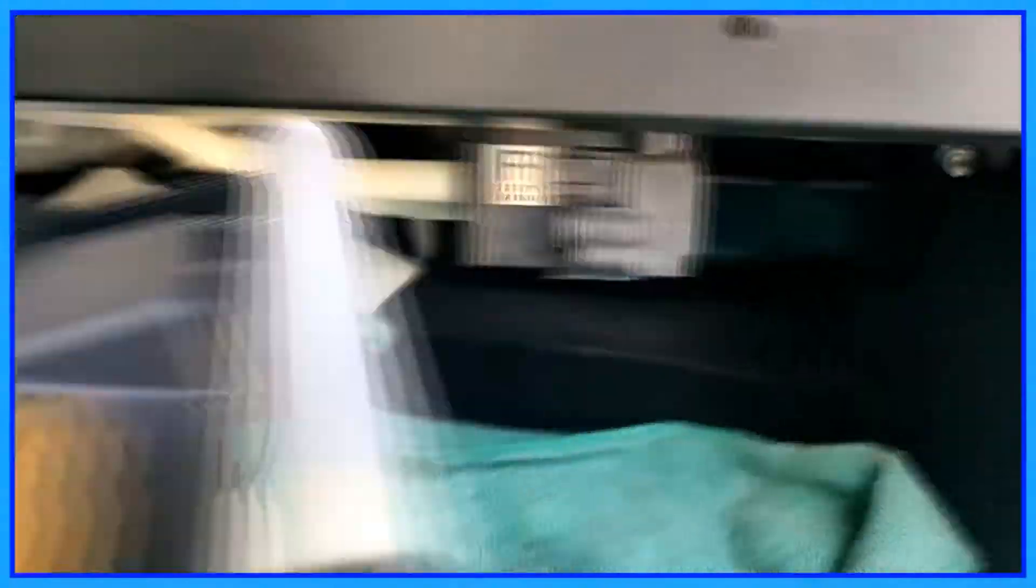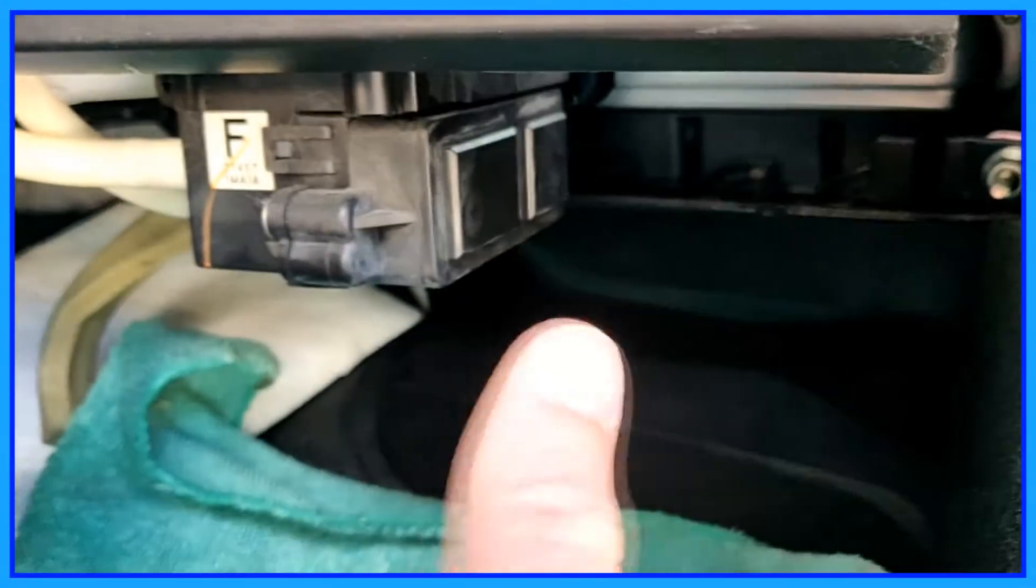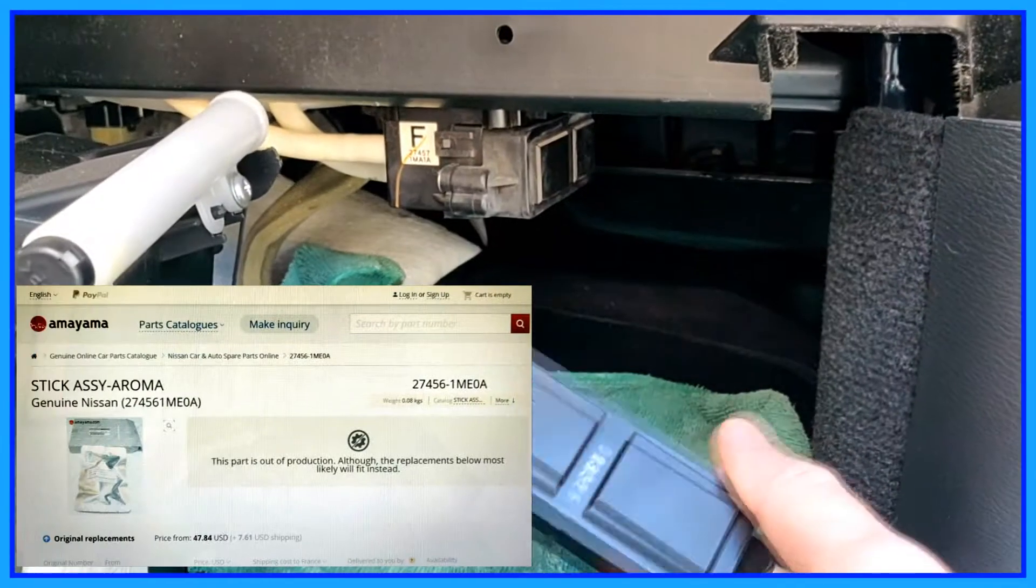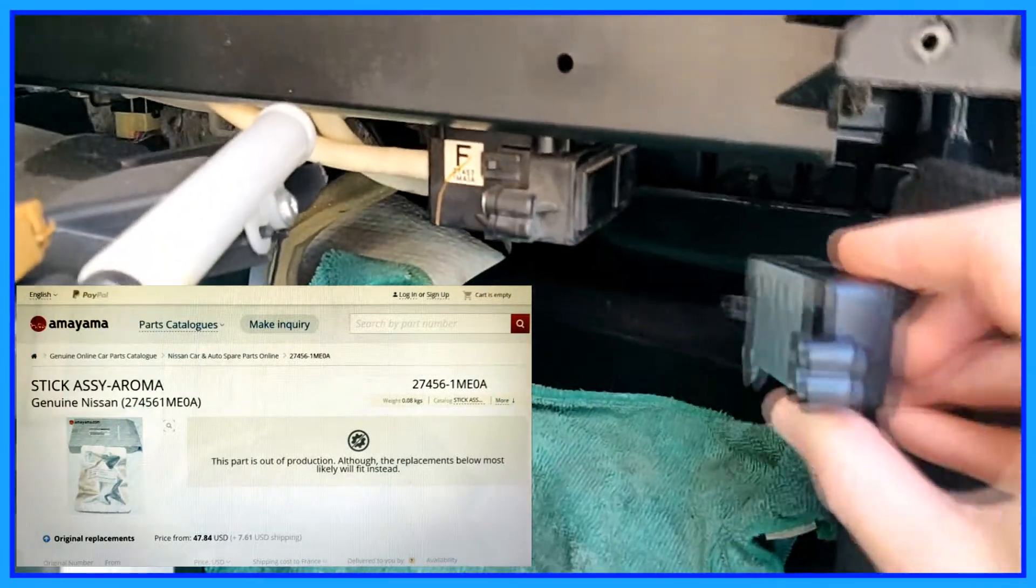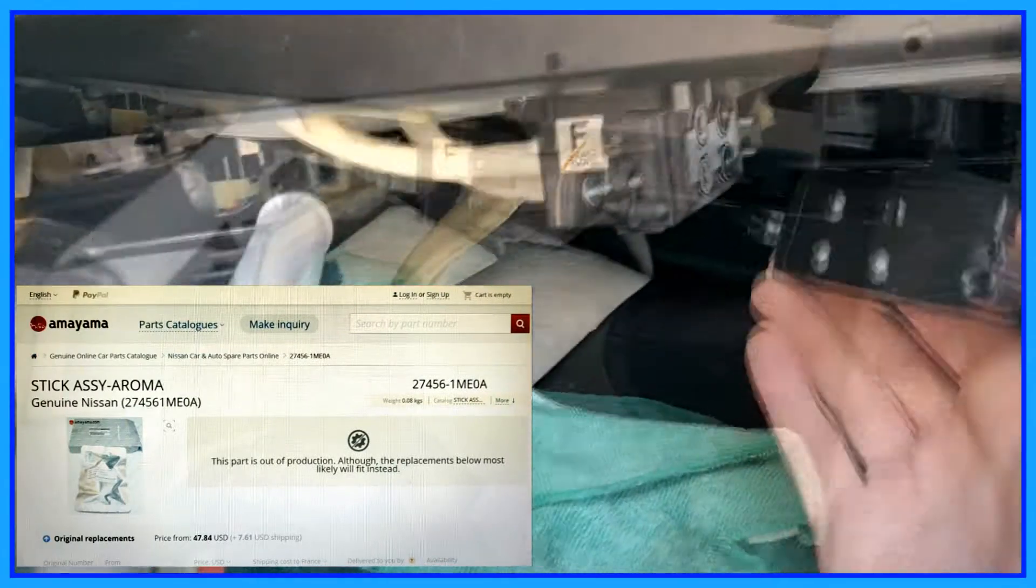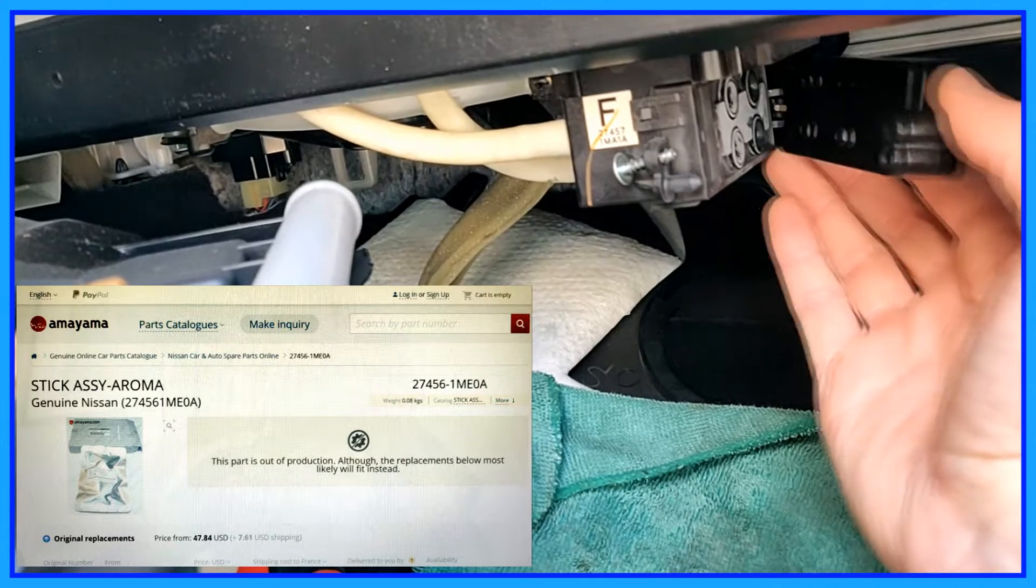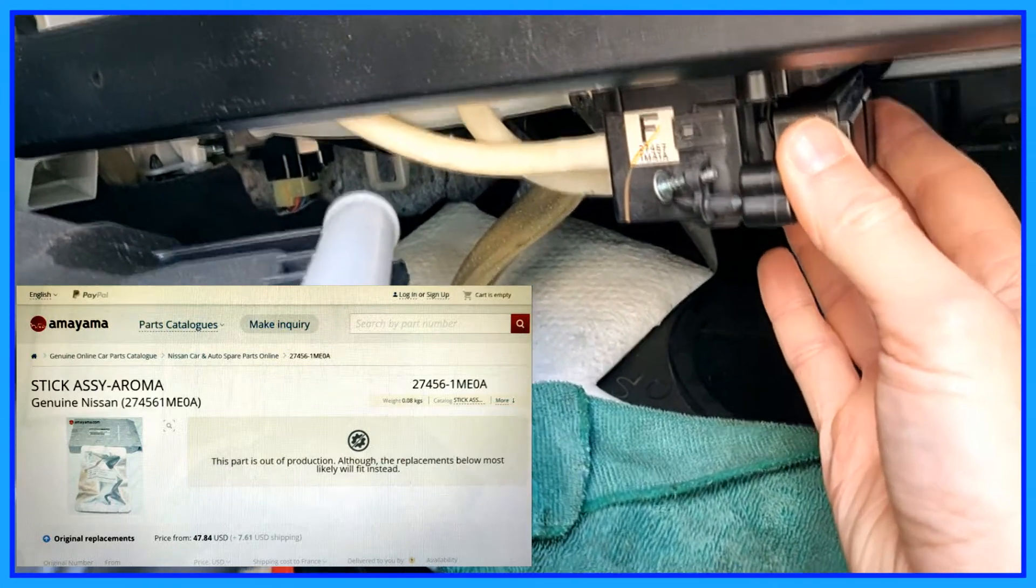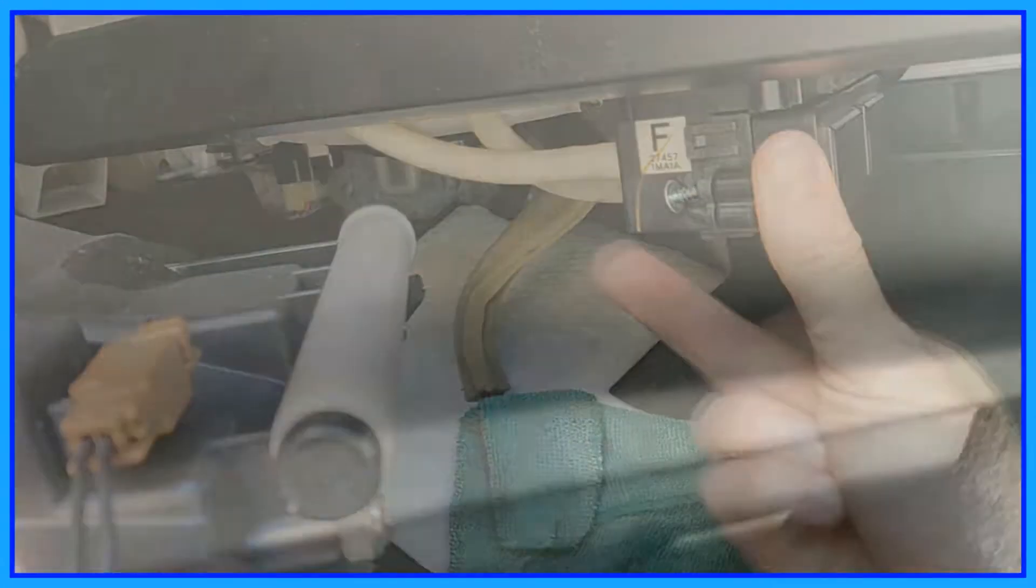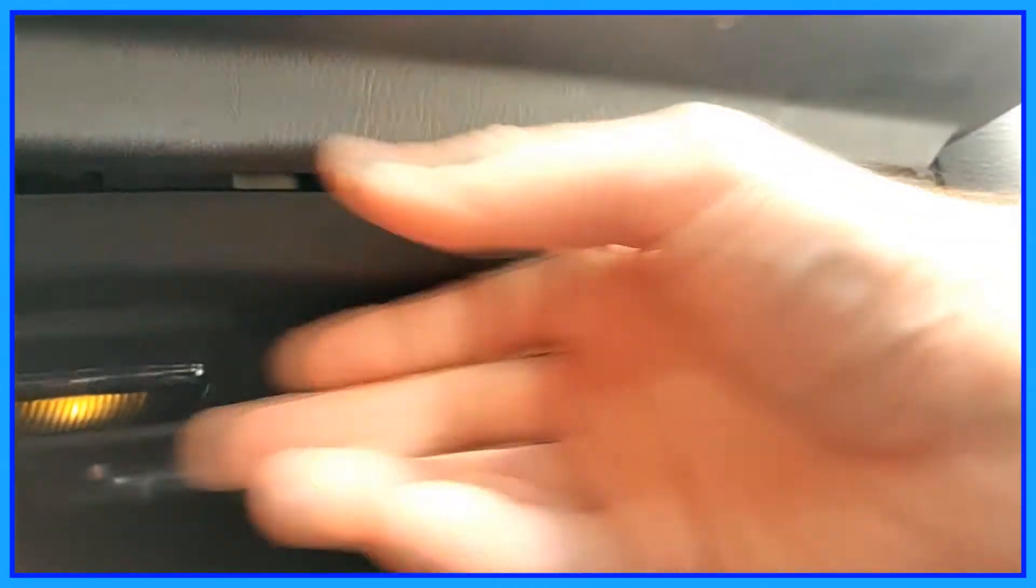Hey everyone, so how to change your perfume cartridge in Infiniti M37, M56, and M35H hybrid. I'm under the glove box.